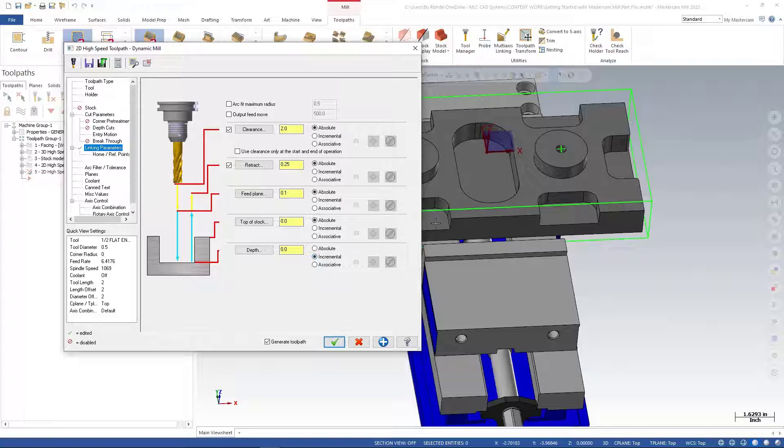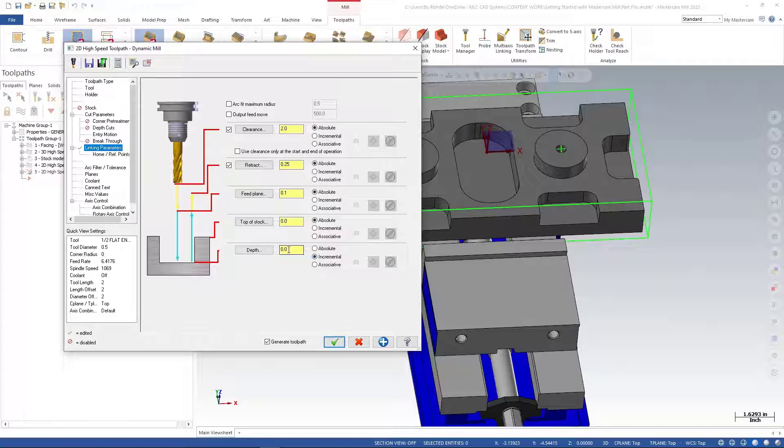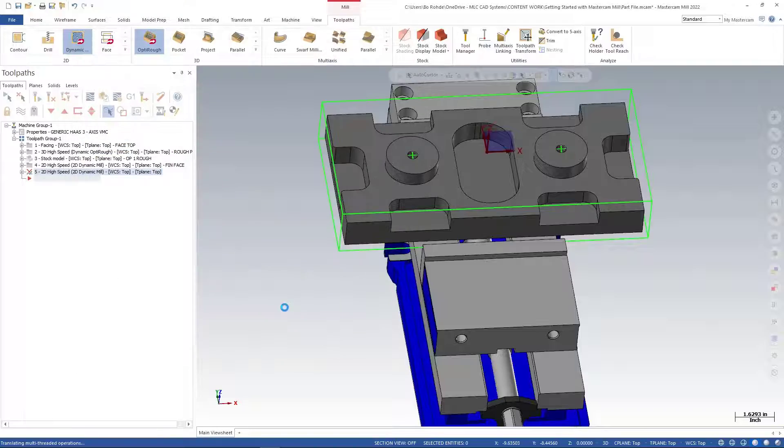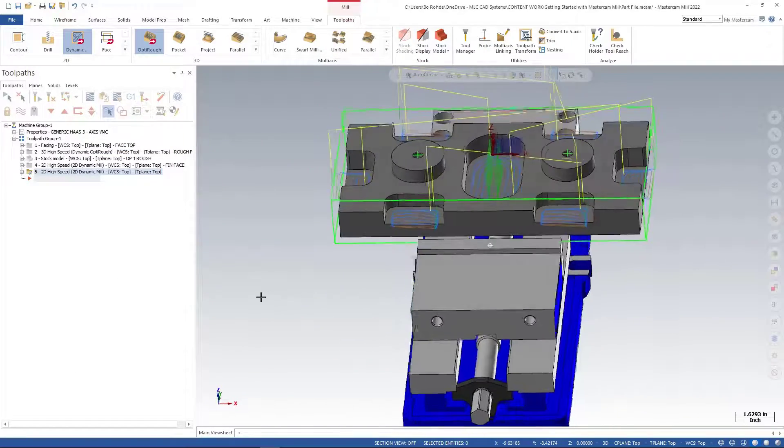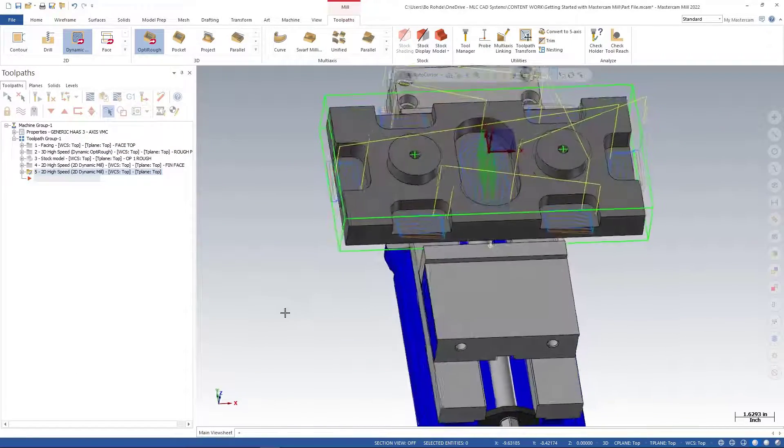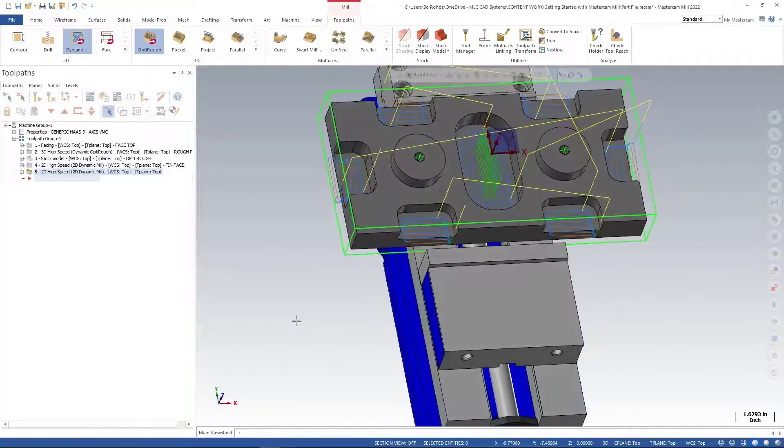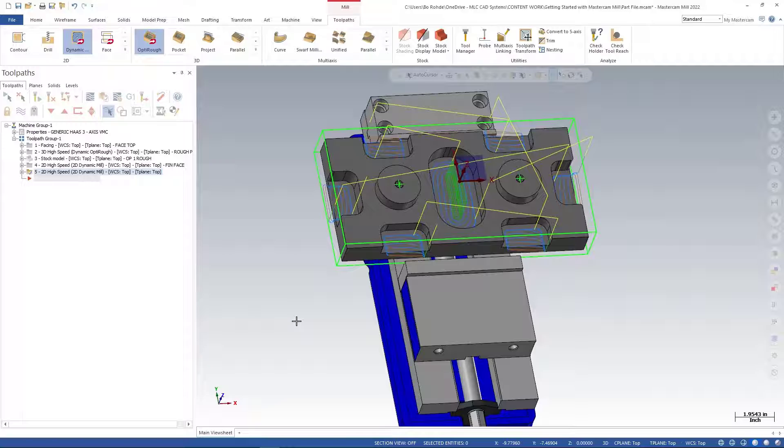For my depths, so I can get to all the floor depths, I'll change it to incremental and zero - it's going to recognize the bottom chain of that floor for me. I'll green check, and you'll see my tool is going to come in and finish the bottom of all those floors.